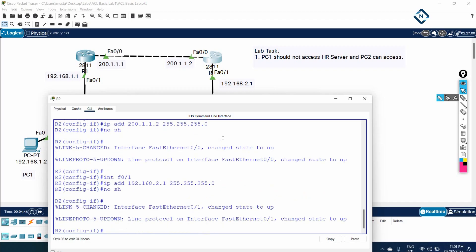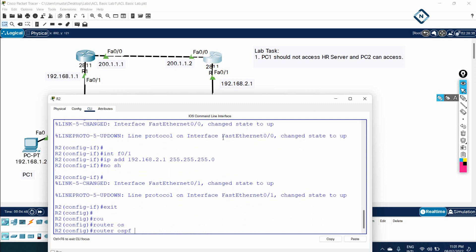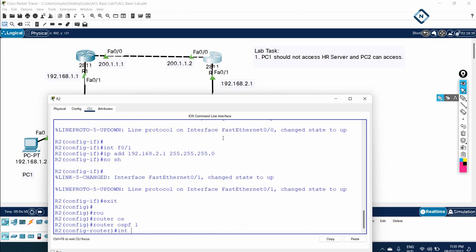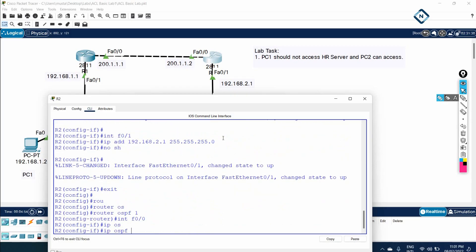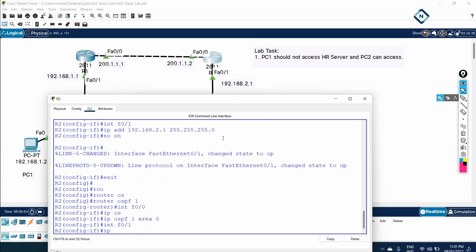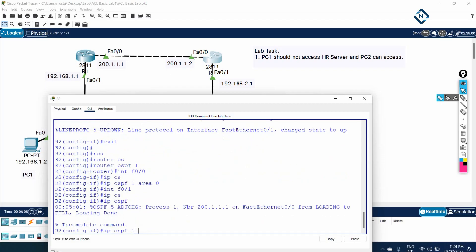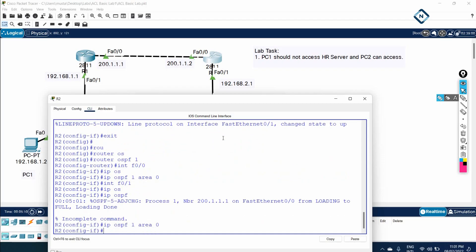Now I want to enable OSPF on R2. I will write: router ospf 1, interface FastEthernet 0/0, ip ospf 1 area 0. For the other interface, FastEthernet 0/1: ip ospf 1 area 0.